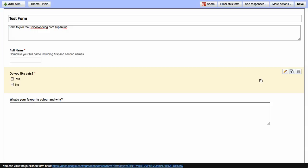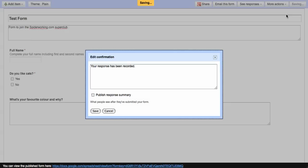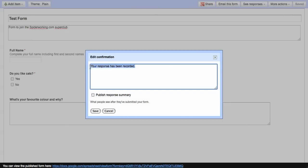Once you've finished, click on more actions here on the top right hand side and click on edit confirmation. And here's your chance to say thank you to the people who filled in the form. And click on save.